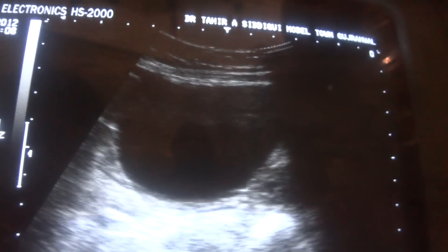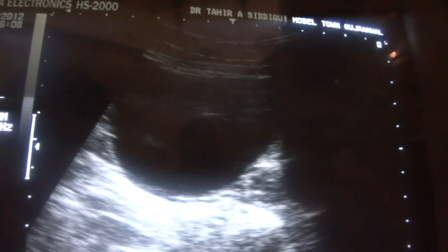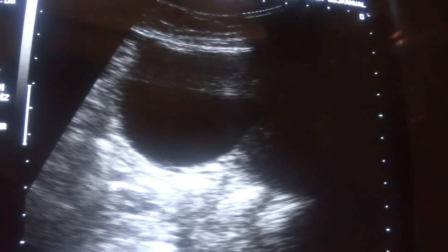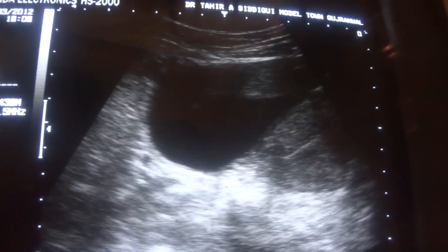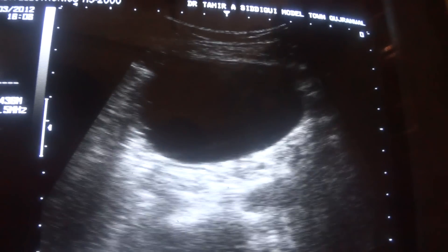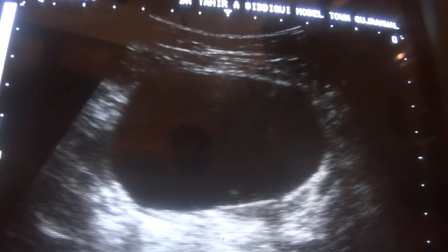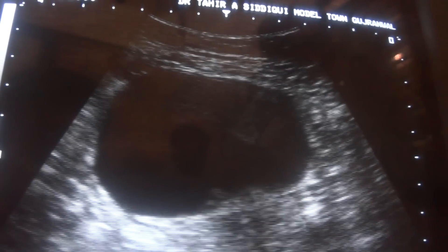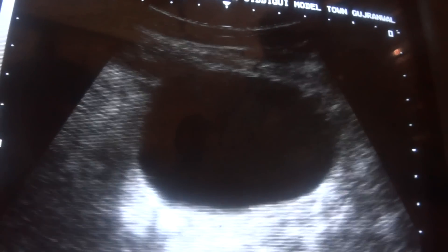Moreover, the second criterion: do we see posterior acoustic enhancement from the cystic area? Yes, here — this is the posterior acoustic enhancement and this is the strong back wall. So this is a right ovarian cyst. It is simple in the sense that there is no debris, no septation, no calcification seen in the cyst — neither marginal nor internal.